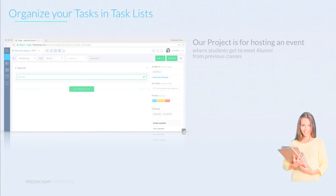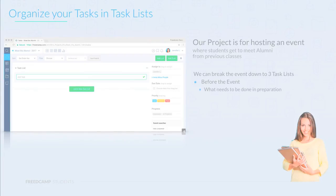We're hosting a project for an event, so a good starting point would be to create a task list for before the event, during the event, and after the event.